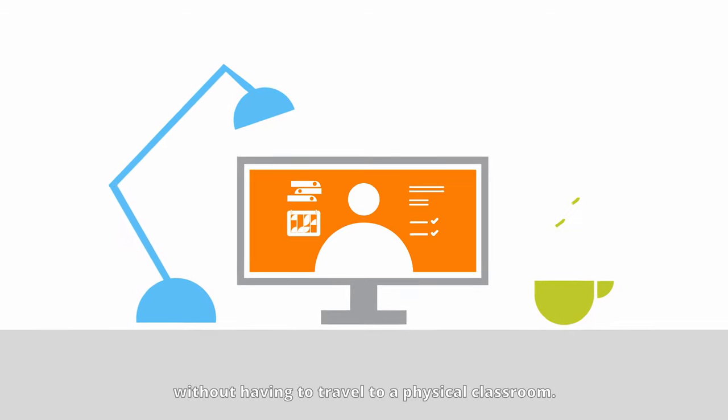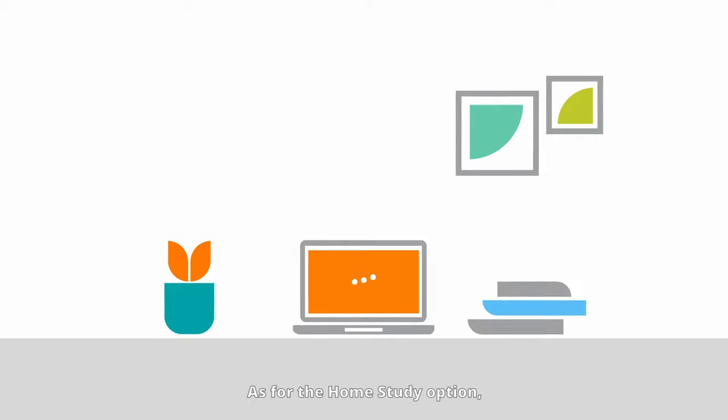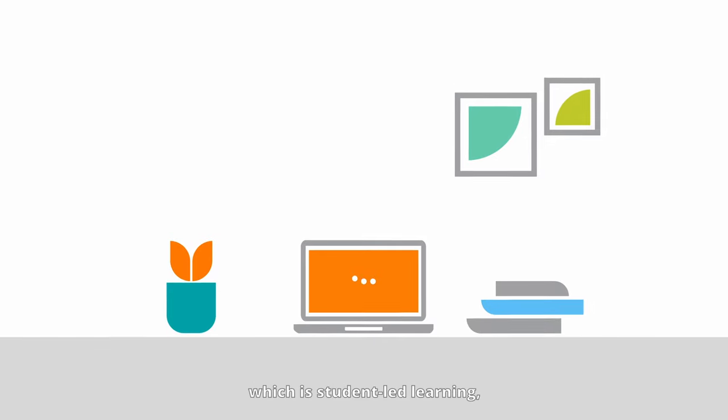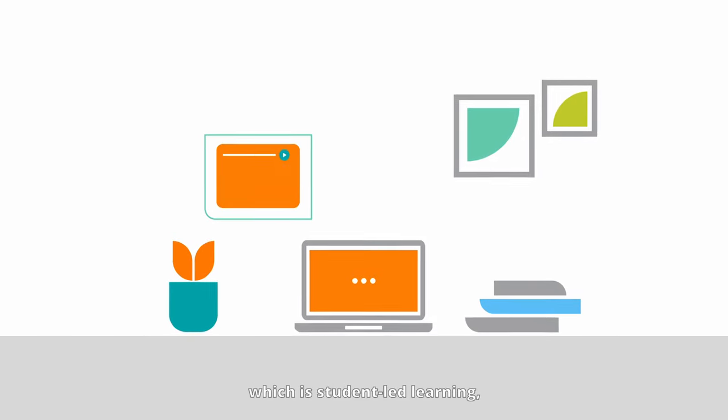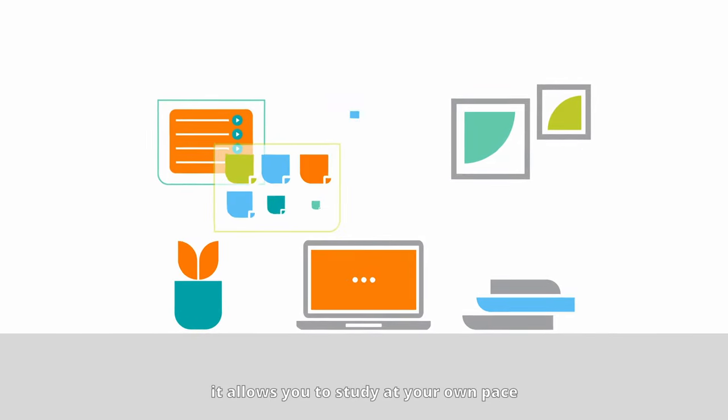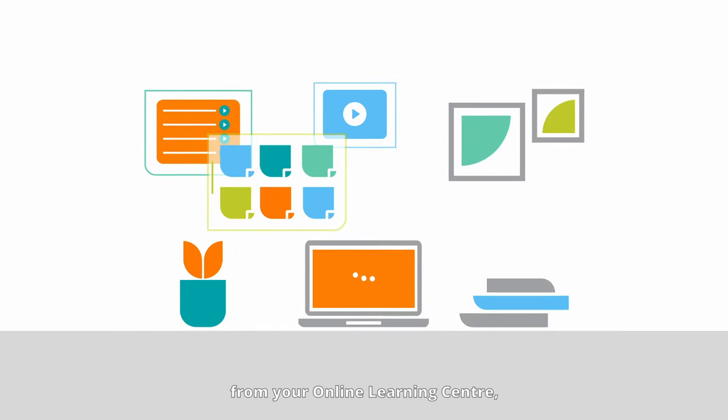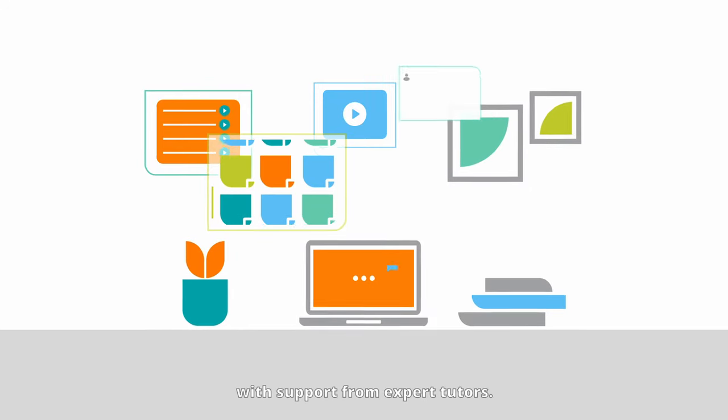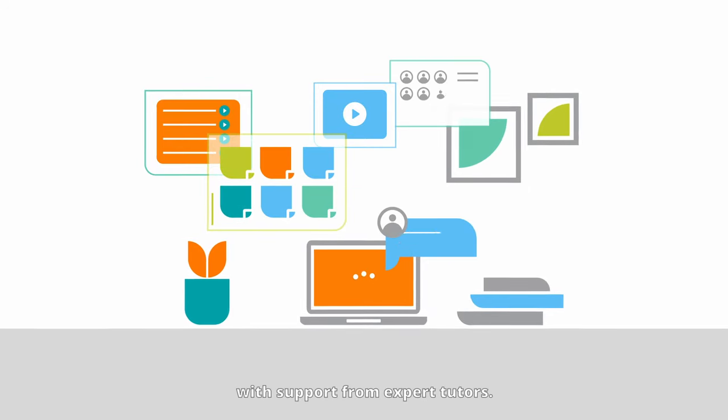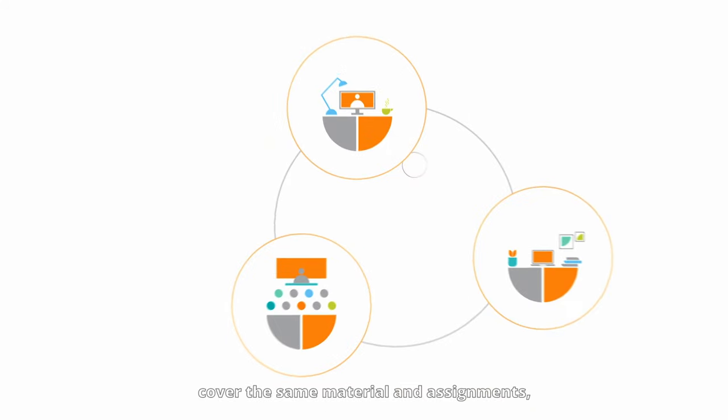As for the home study option, which is student-led learning, it allows you to study at your own pace from your online learning center with support from expert tutors.